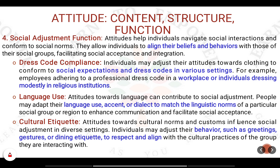Next comes the social adjustment function. Based upon the society you grew up in and the values you imbibed over time, you will change according to the norms of the society. For example, dress code compliance — when you go for a wedding, you wear dress suitable to that particular function. Similarly, language etiquette changes: the way you communicate with your mother and father at home is very different from how you speak in front of others in public.